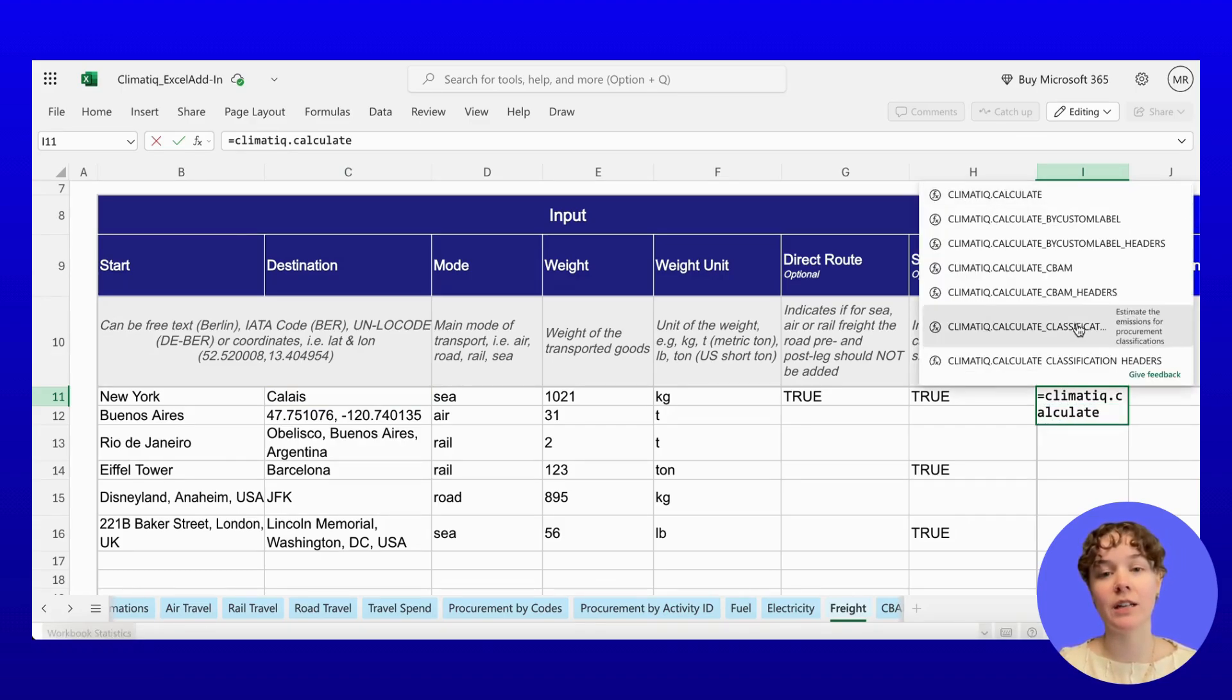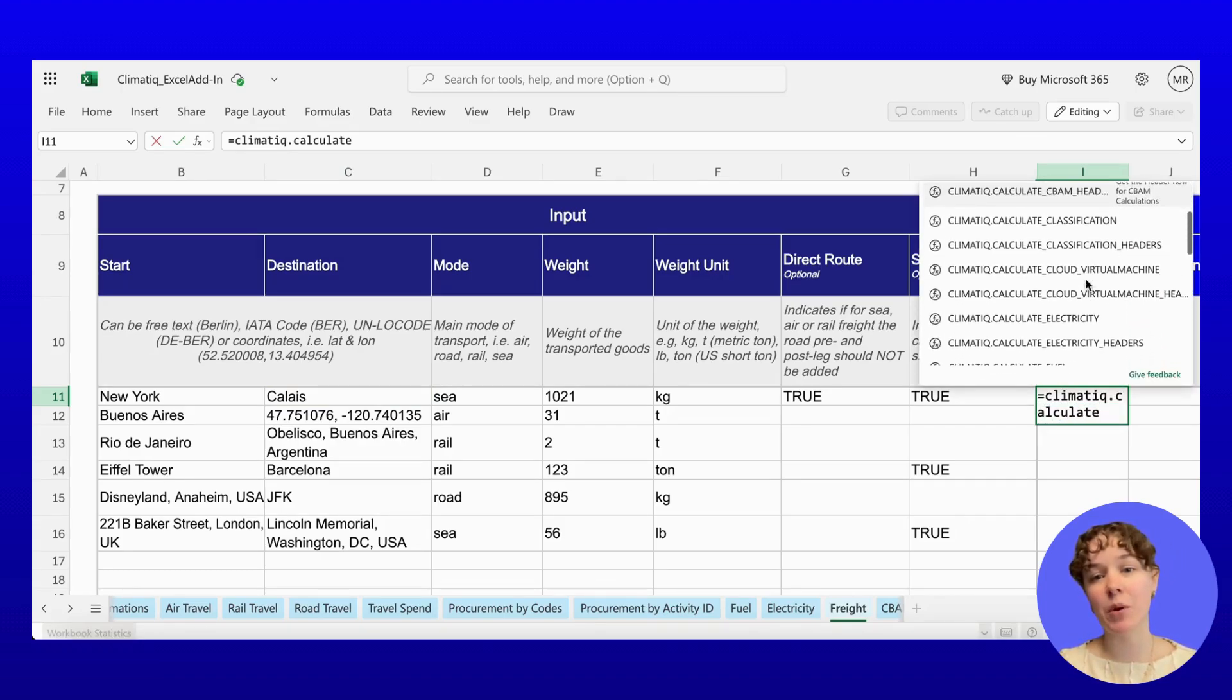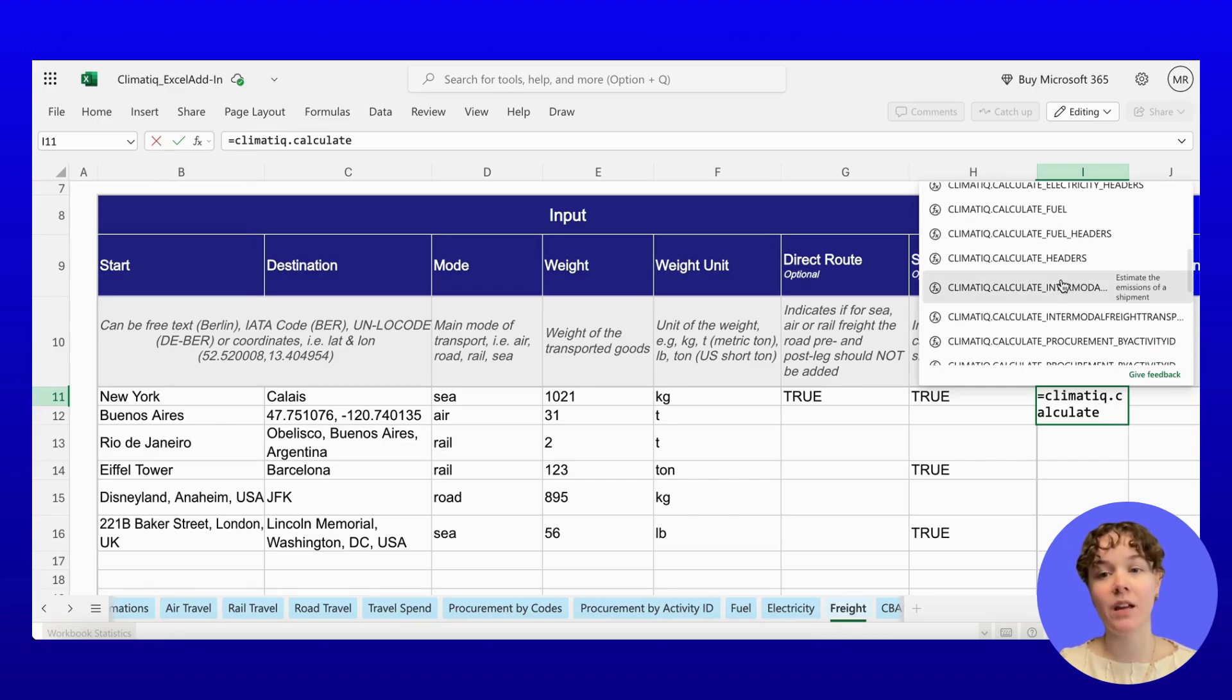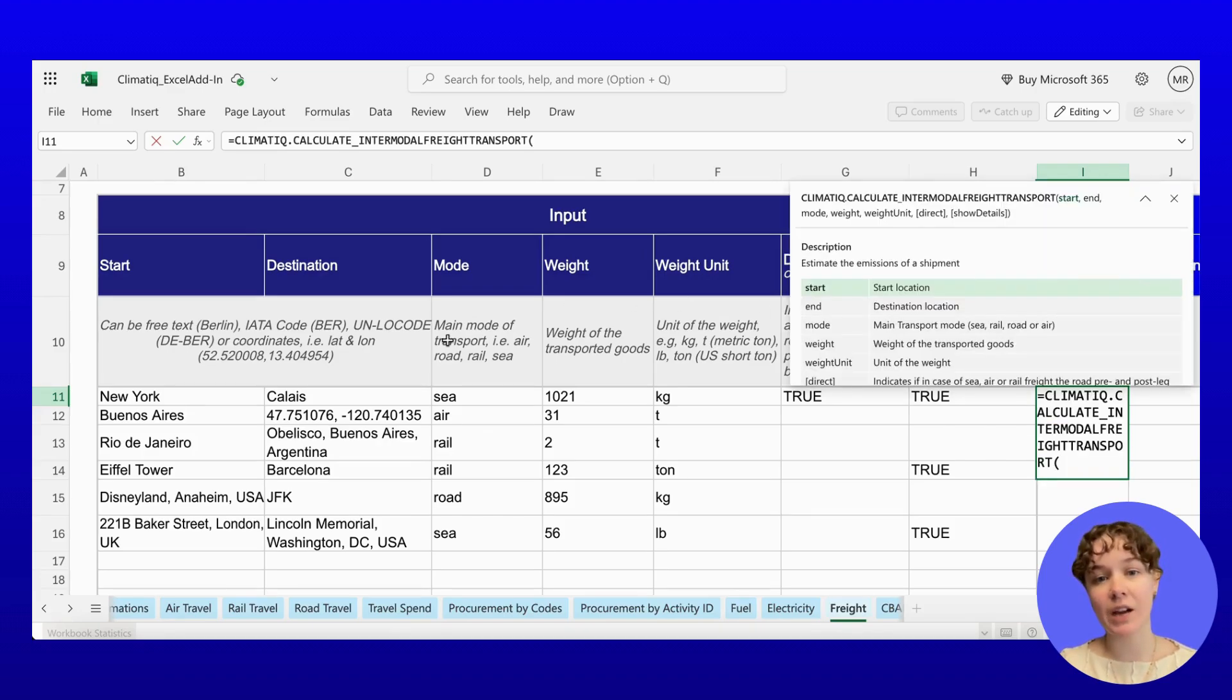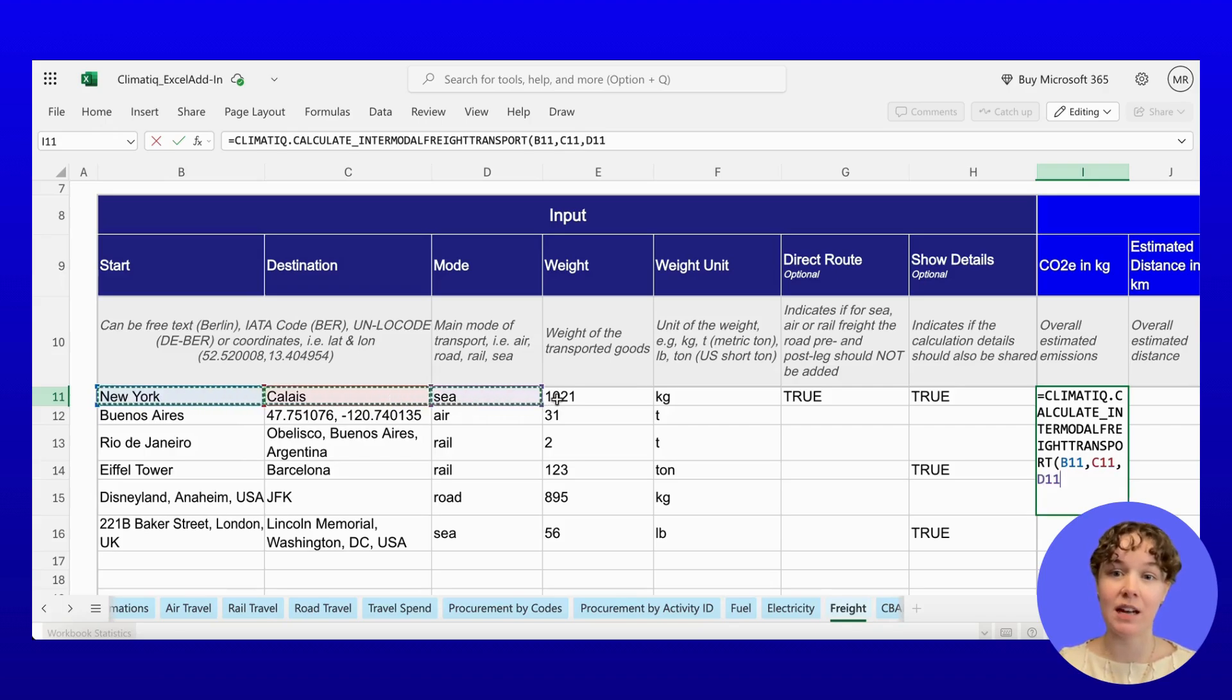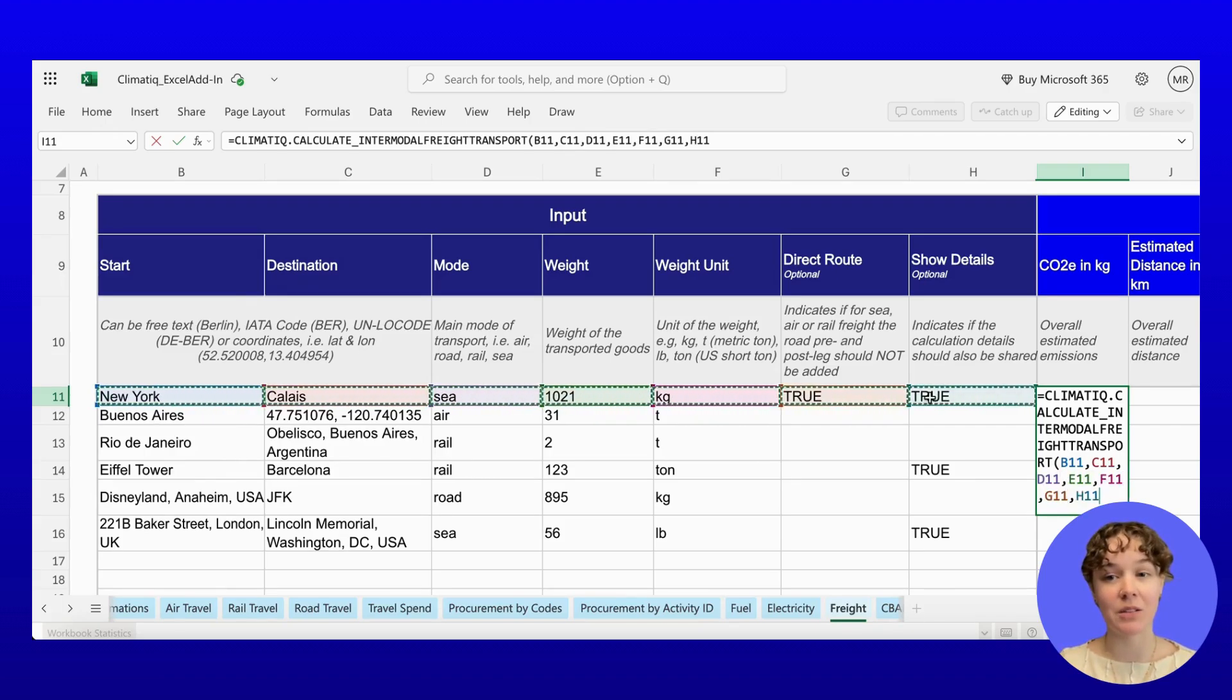Climatic then calculates the route, adds pre- and post-carriage legs where applicable, fetches the most accurate emission factors, and applies the GLEC methodology for a standardized result, all in the background.